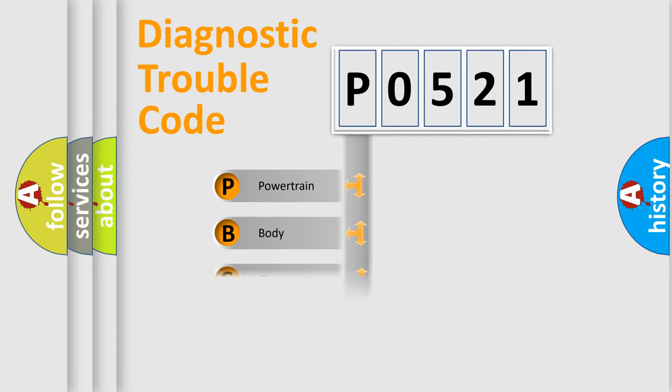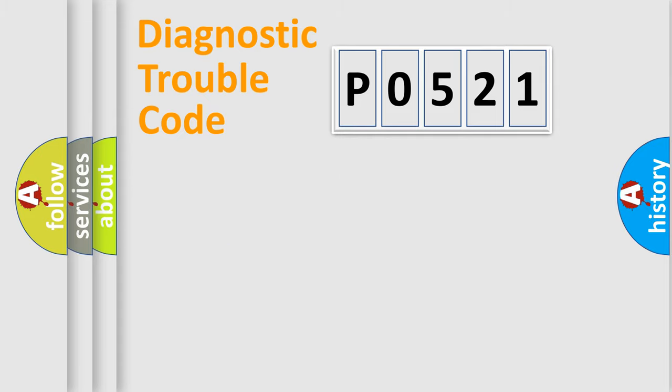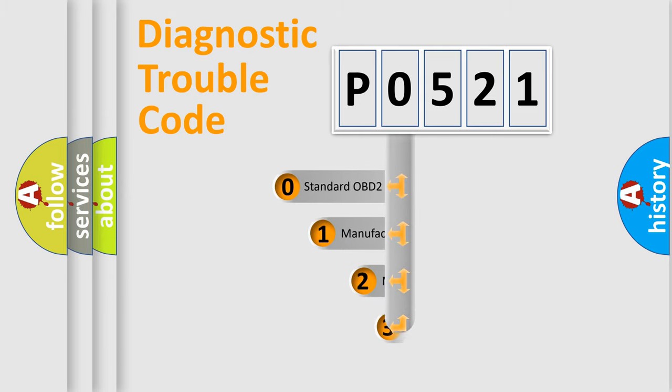Powertrain, Body, Chassis, and Network. This distribution is defined in the first character of the code.